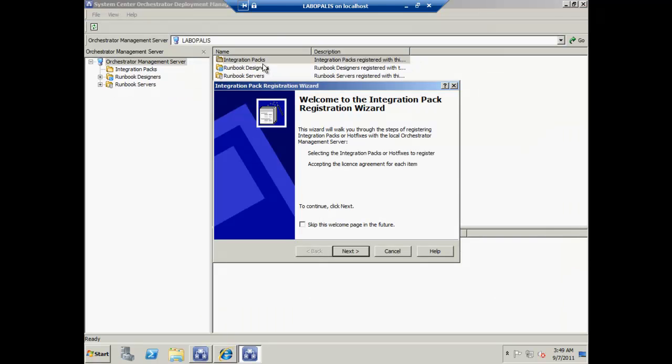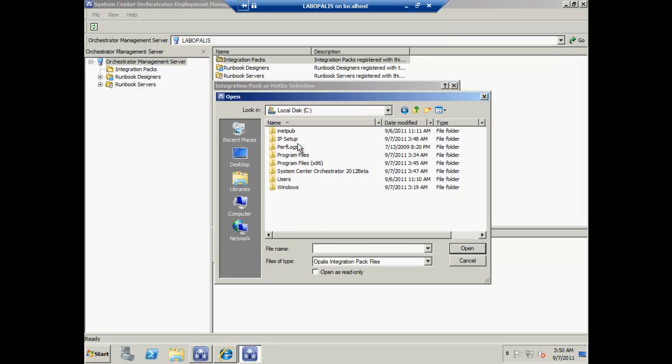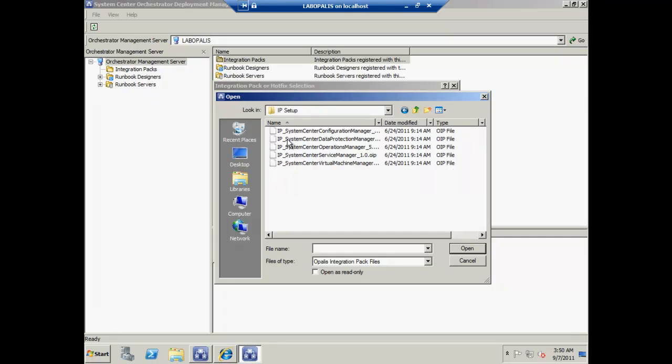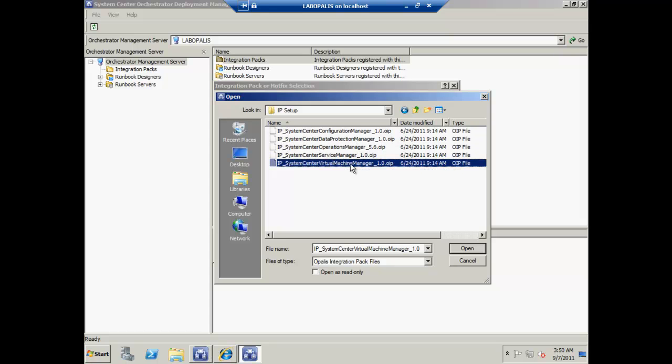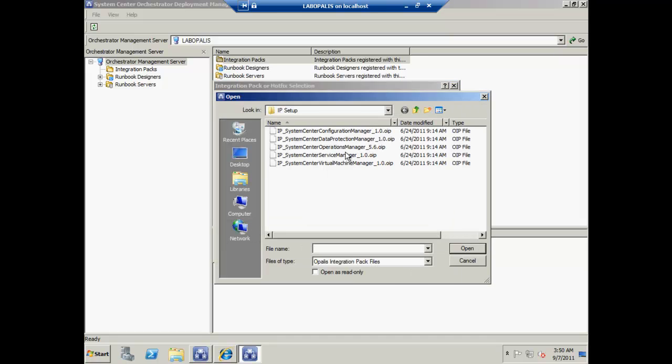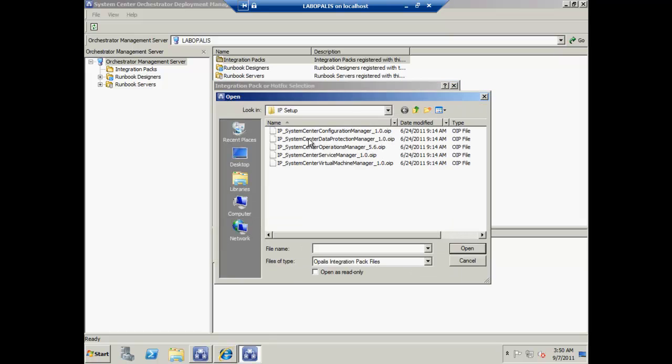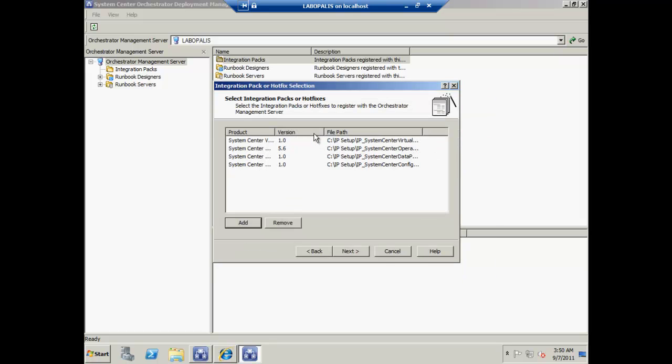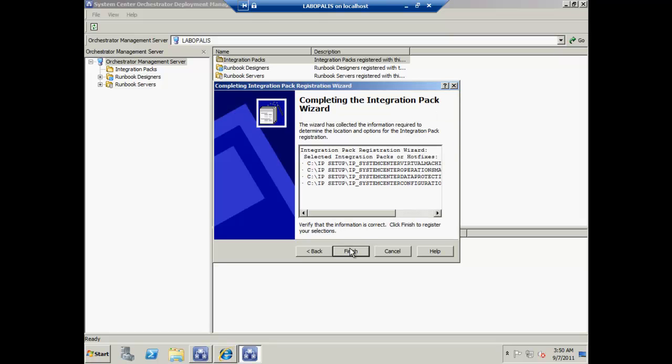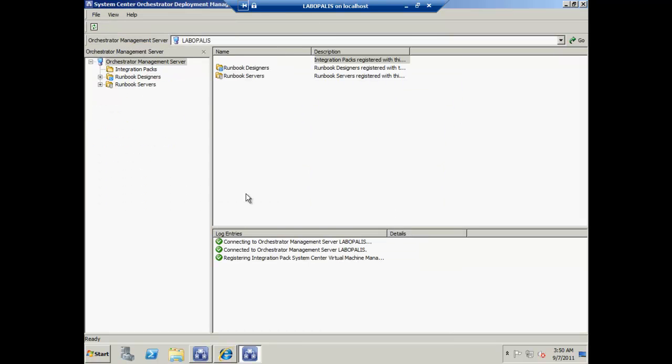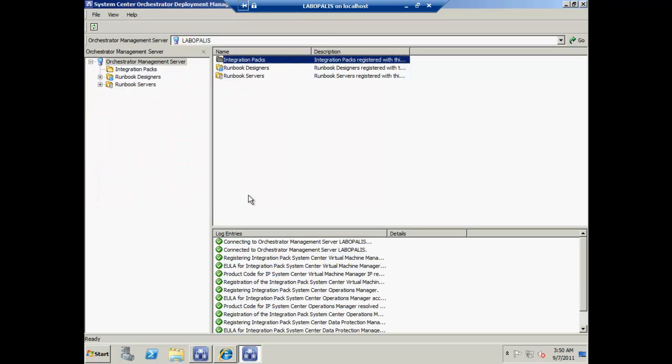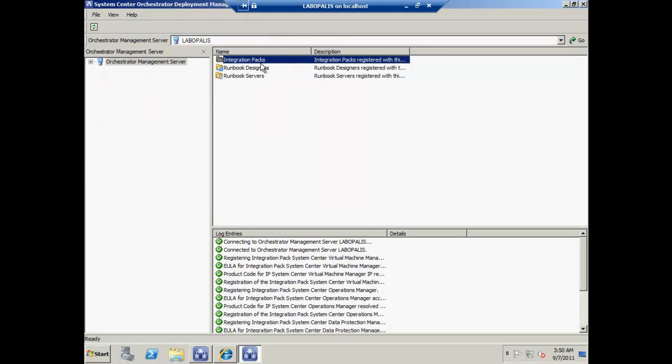We'll hop back over to our deployment manager and register IPs. We'll browse to our extraction point and grab our IPs. For now I'm going to grab the ones I'm interested in, accept the license terms, and now we have our integration packs.